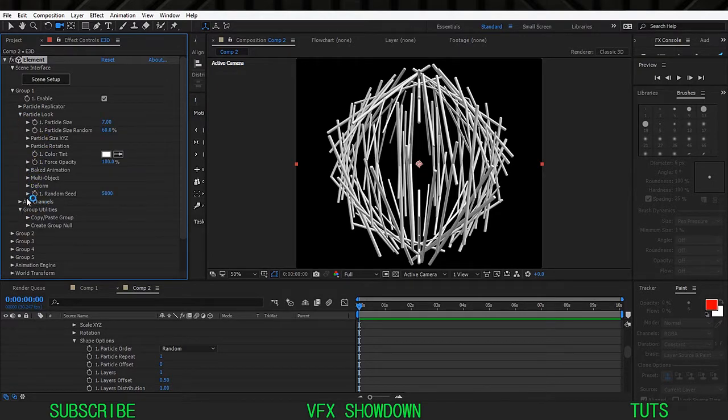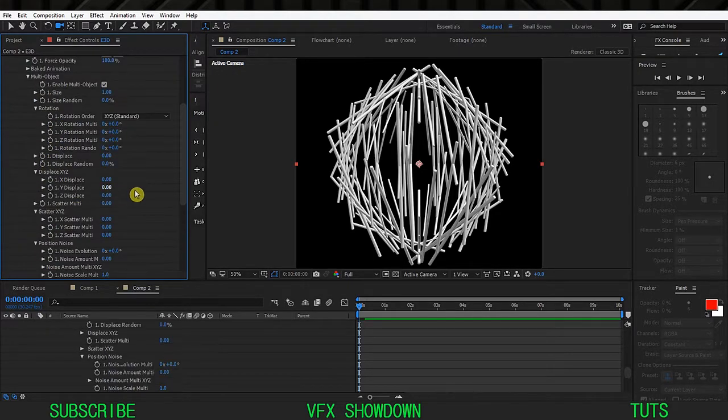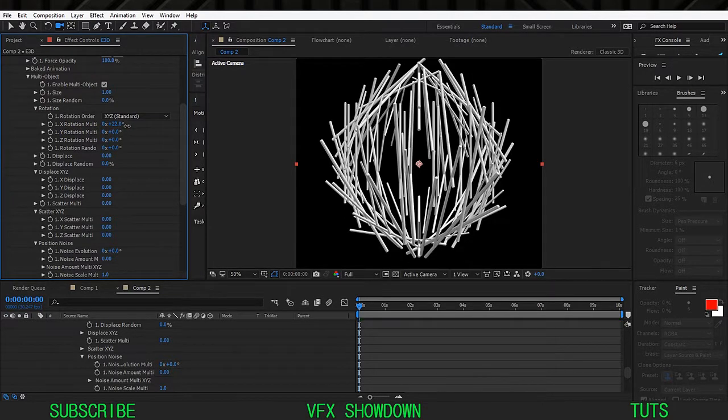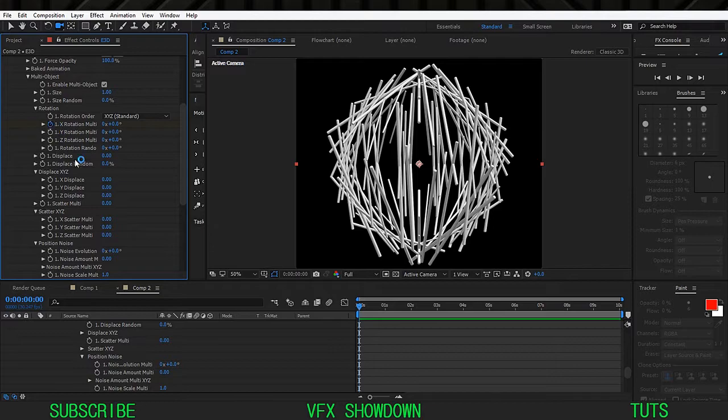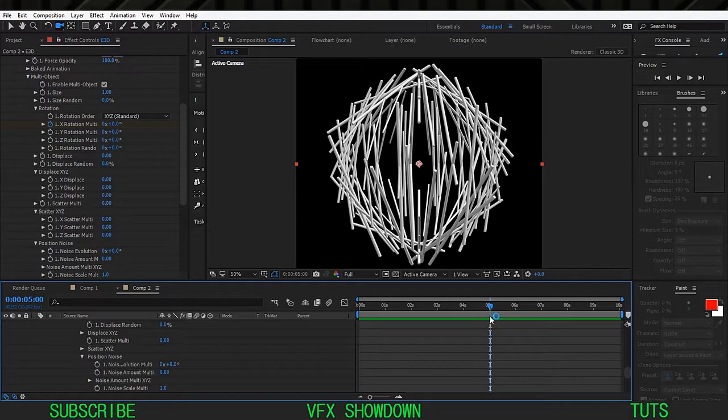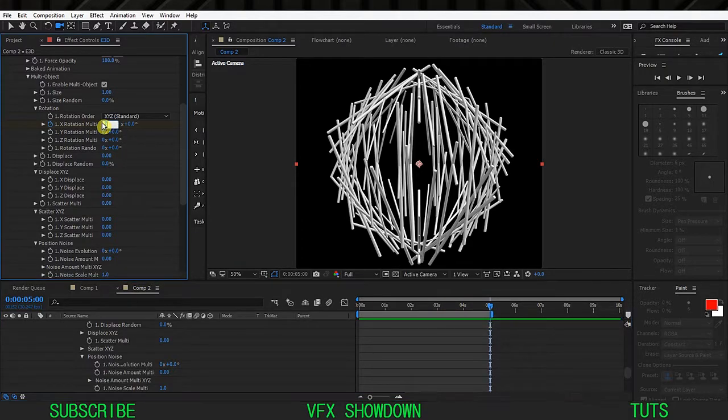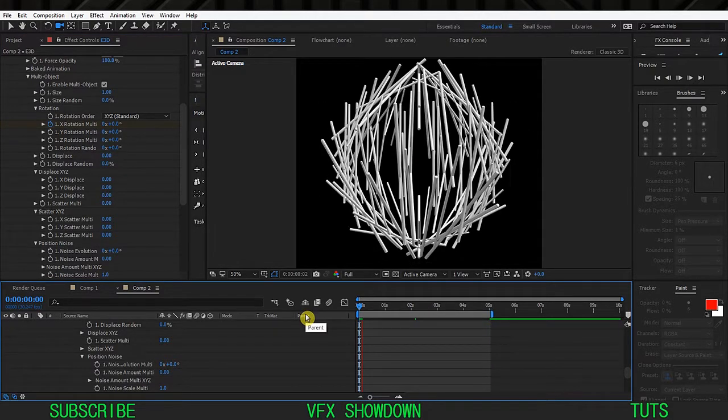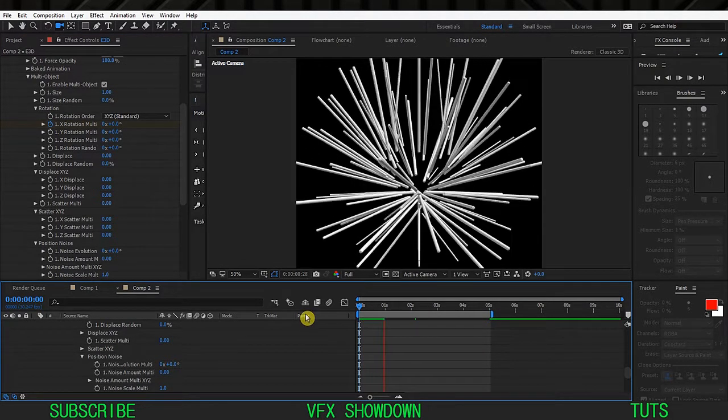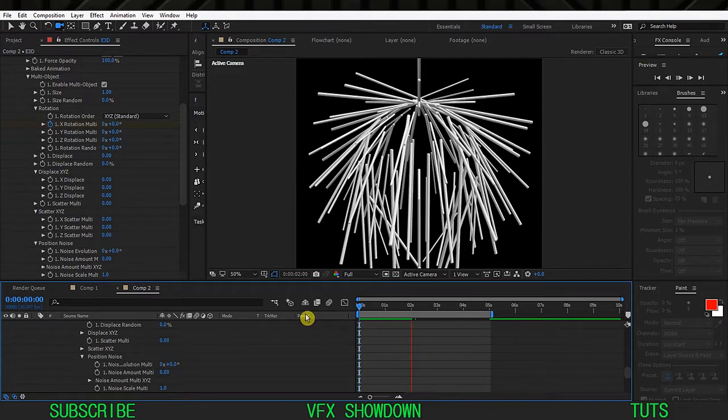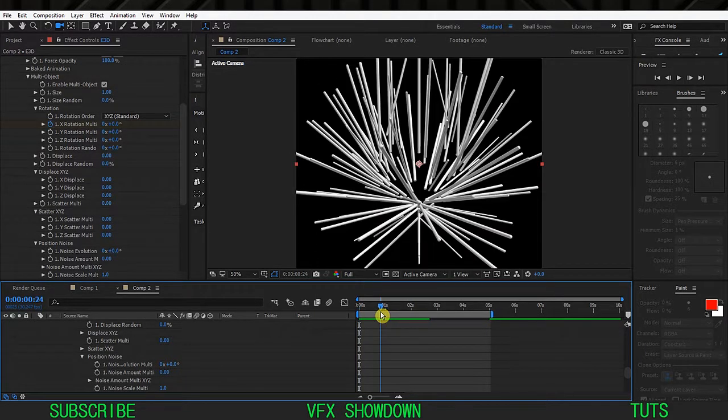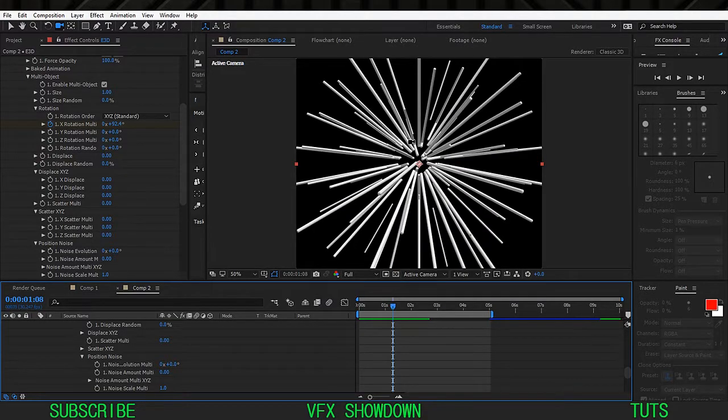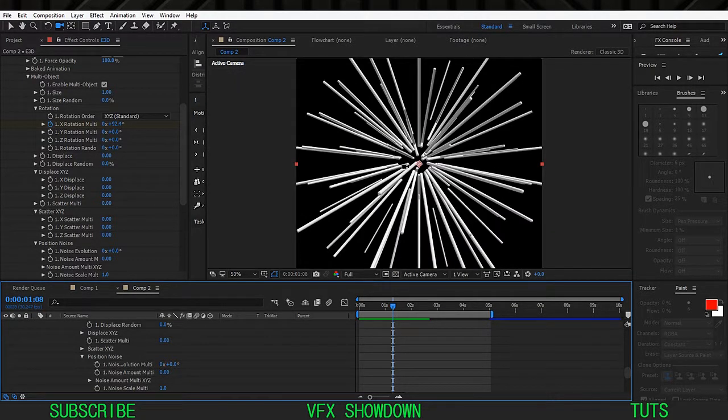Jump into the particle look again and enable the multi object and the wire rotation. As you can see it will animate. Click on the stopwatch and go maybe 5 seconds, work area in and one revolution and we have this animation.